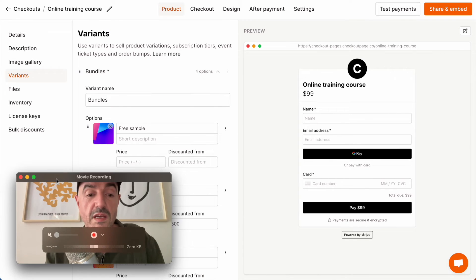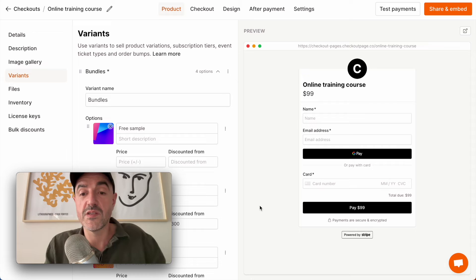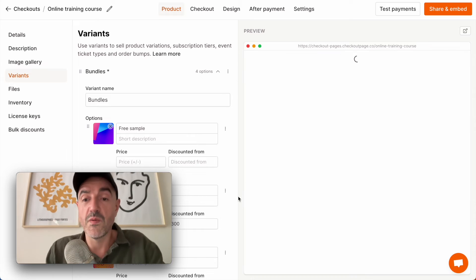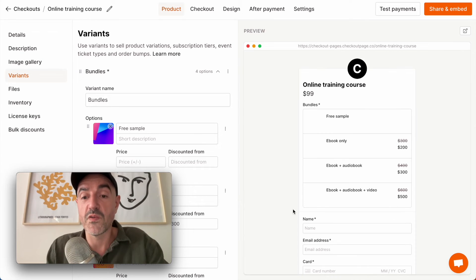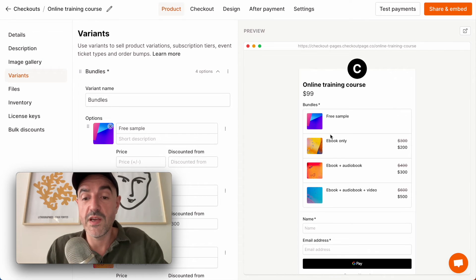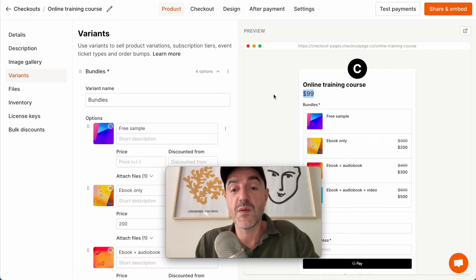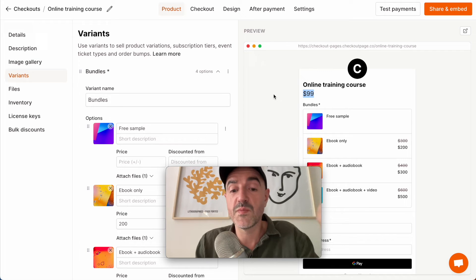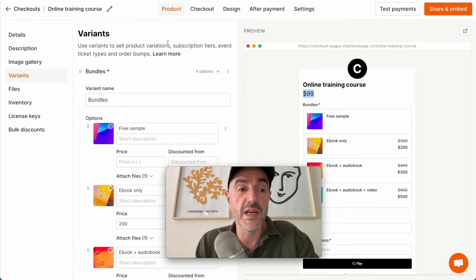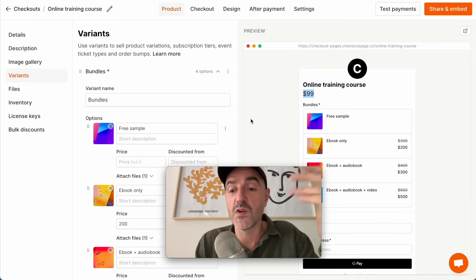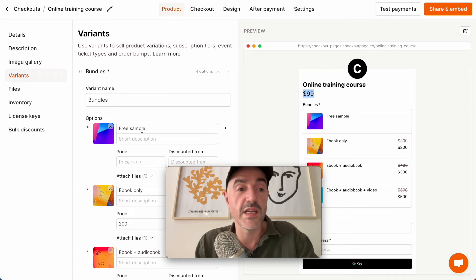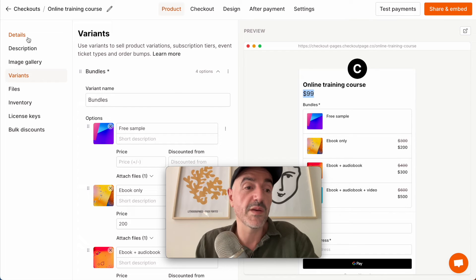I'm going to see our checkout page updated with those product variants. Looking great. So if you remember when we first created the checkout page we gave it a price of $99, but we don't want that anymore — we just want to use the prices in the product variants.